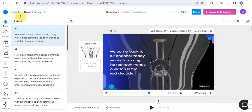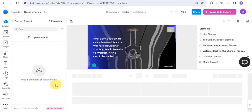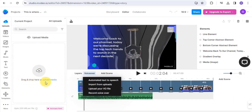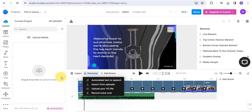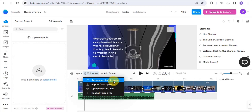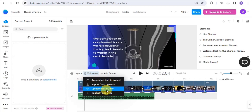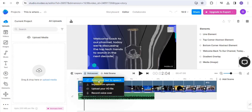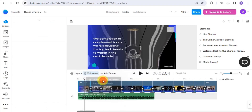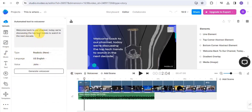In order to add a voiceover to this, go into the voiceover section. You can easily drag or drop your voiceover here, or you can automate it. You can do automated text-to-speech, import from upload, upload your own voiceover, or record the voiceover. I'm going to make use of the automated text-to-speech, and this is going to generate the script for me.